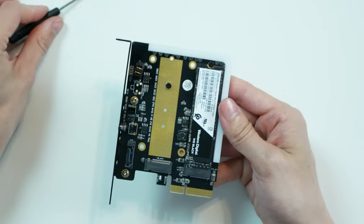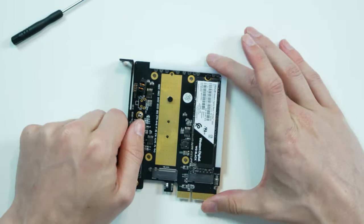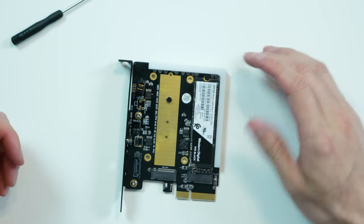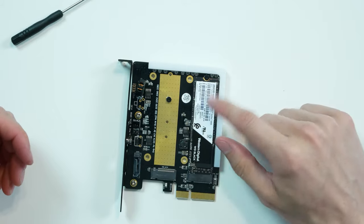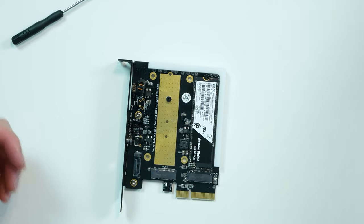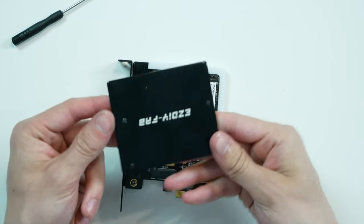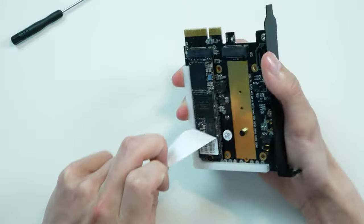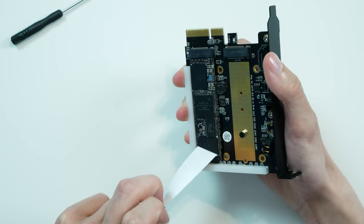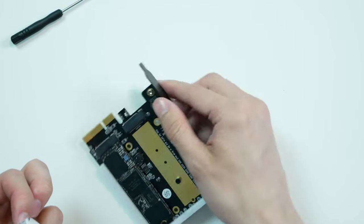And voila we have our SSD installed in the bracket. There is also a thermal pad that is supposed to go on top of here for this little plate to become a heatsink. Goodbye warranty. I hardly knew you.